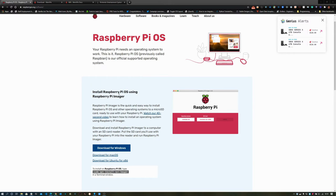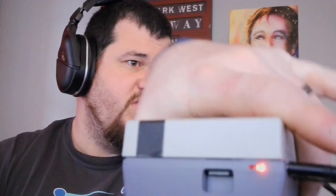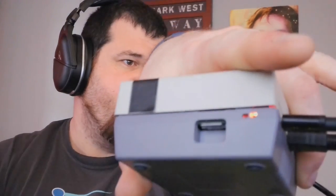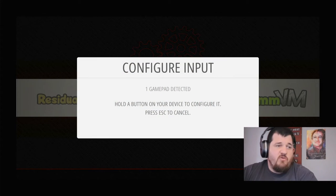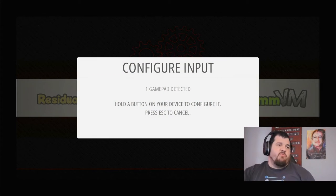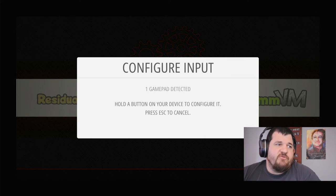So once you've done that, you then put it into the back of your Raspberry Pi there, and plug it up to a monitor. When it boots up, you'll be at this configure input screen.